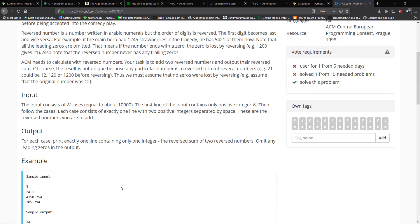So now it states that the input consists of n cases equal to about 10,000. The first line of the input contains only positive number n. Then follow the cases.